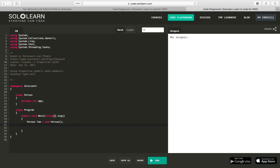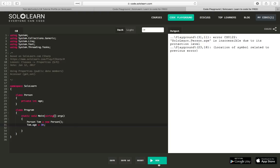But if I tried to say tom.age equals 30, I would assume I would get an error, and there it is. It's inaccessible due to its protection level. So how do we get around this?